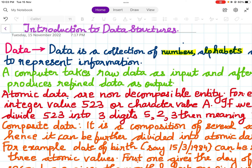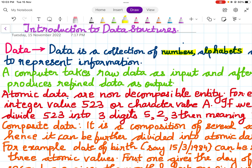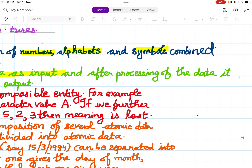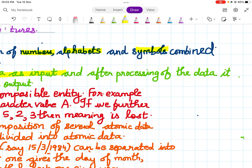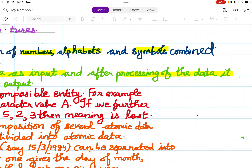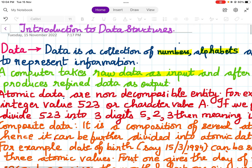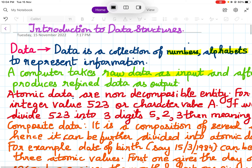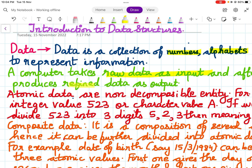A computer takes the raw data as input. The input is in the form of raw data, and after processing, the output given is a refined output. The refined data is obtained as the output.